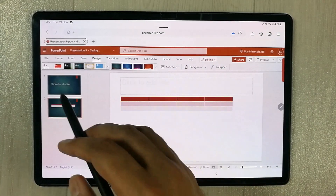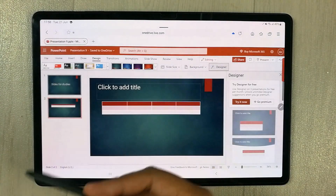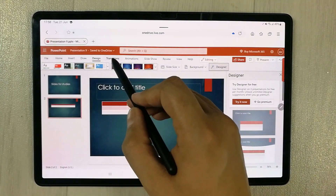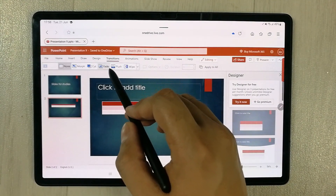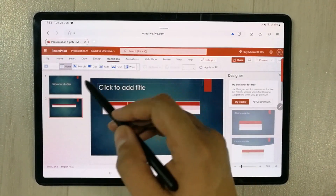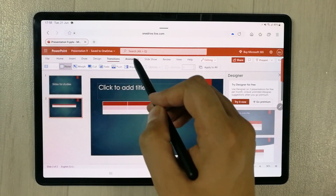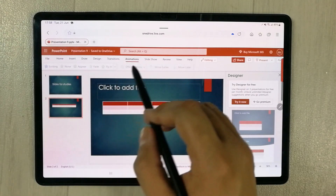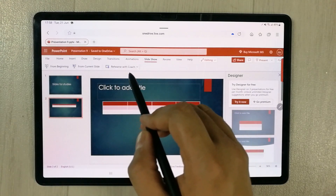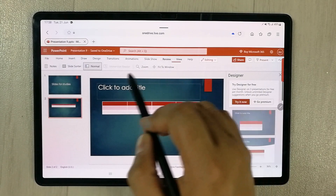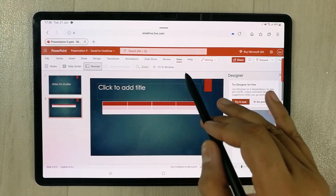We also have Transitions, which is important when giving a presentation, along with Animations, Slideshow, Review, and View — so all the tools you need are available here.